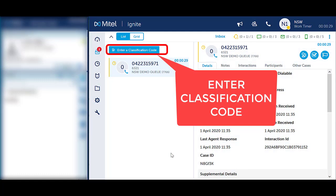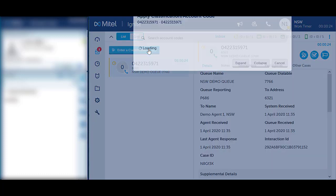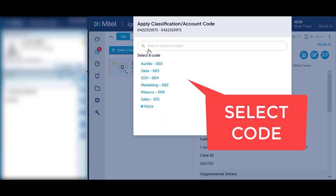Alternatively, you may see a blue Enter Classification button in the top left-hand corner. Select the button and apply the appropriate code from the list.